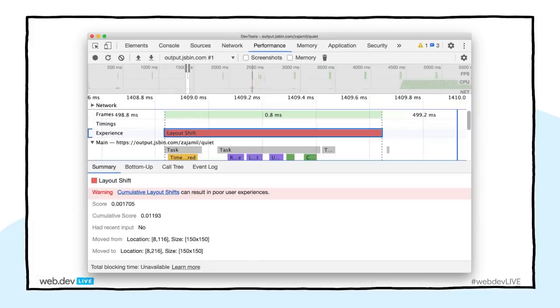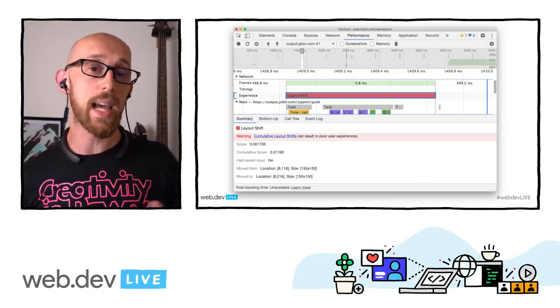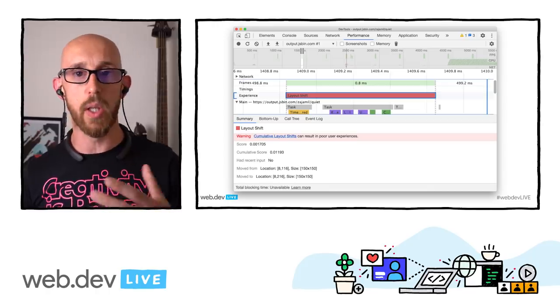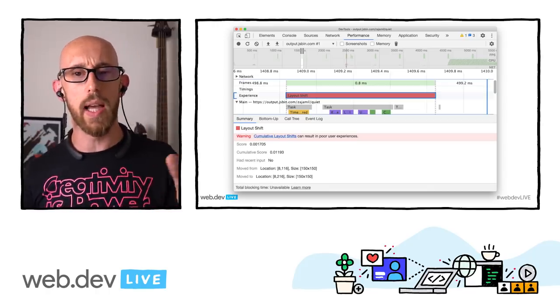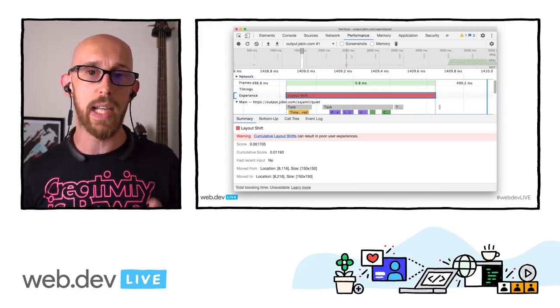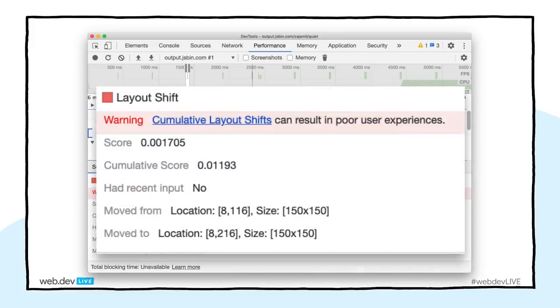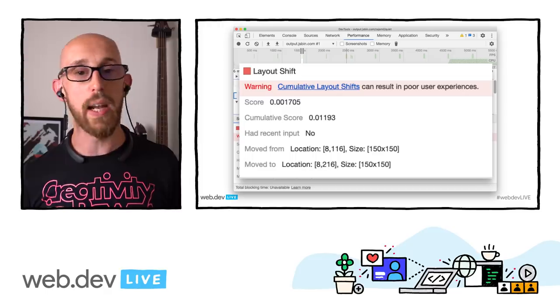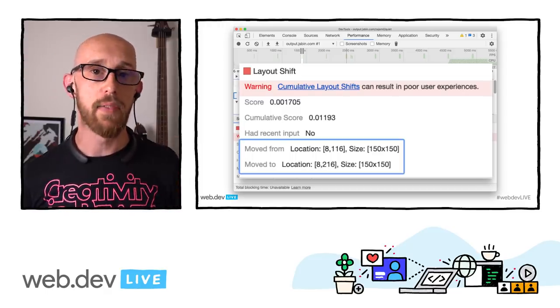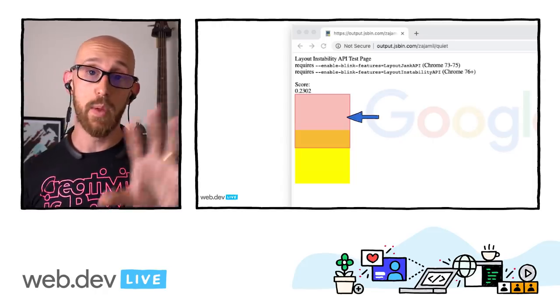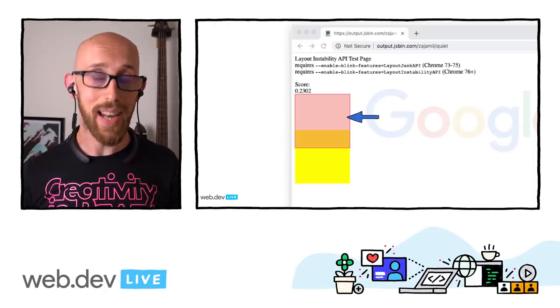Another thing we've added is the experience track, which contains layout shift information. When you've got buttons on your page and they're perhaps moving around, this can cause UX discomfort. The layout shift track tells you what elements are moving on the page, where they moved from and to, and their size. I have a warning here telling me that cumulative layout shifts can result in poor user experiences, and if I roll over it, I get an overlay on my screen showing exactly where on my page the shift took place.